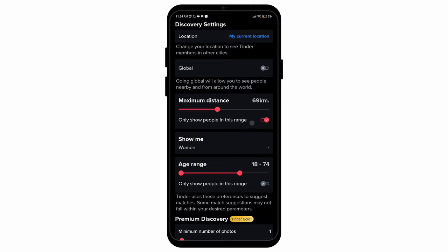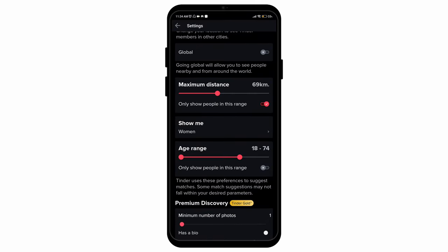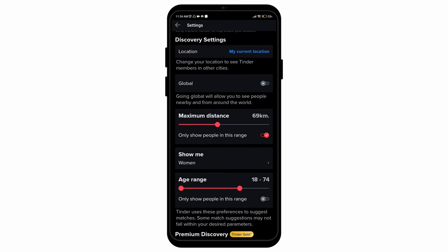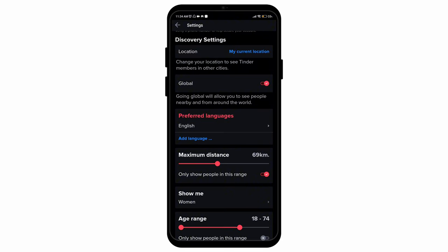Then simply scroll down until you find an option called Global. Going Global will allow you to see people nearby and from around the world. Toggle that option on, then it will ask you for your preferred languages.